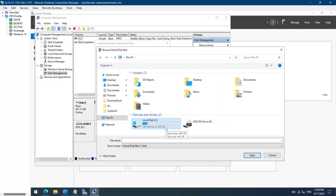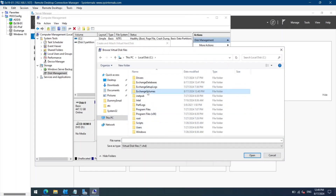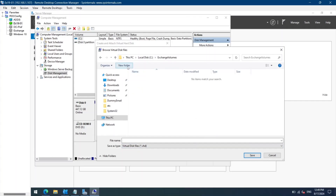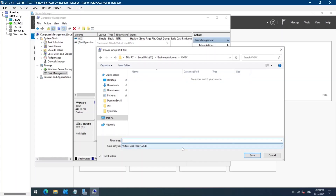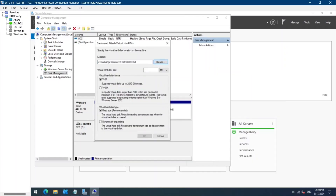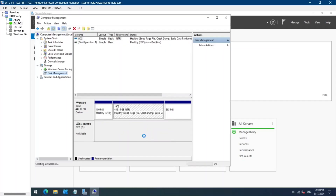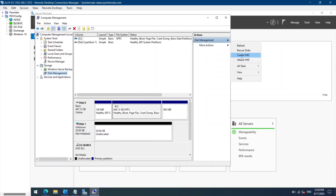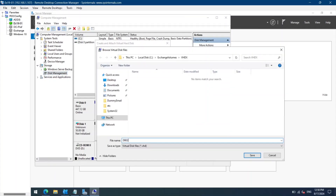I will store this virtual hard disk on my C drive in the Exchange Volumes folder, so let's create a new folder and call it VHDX. Let's name this virtual hard disk as db01 and click Save. I'll select GB and give 50 GB of space for this hard disk. I'll select VHDX as the format and leave Dynamically Expanding as the virtual hard disk type. Click OK, and then create one more hard disk the same way — we'll call this db02.